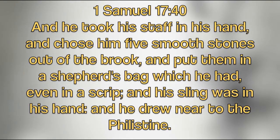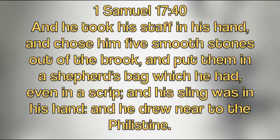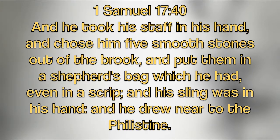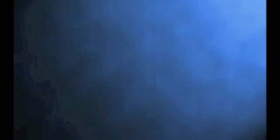1 Samuel chapter 17, verse 40. And he took his staff in his hand and chose him five smooth stones out of the brook and put them in a shepherd's bag, which he had, even in a script. And his sling was in his hand, and he drew near to the Philistine.